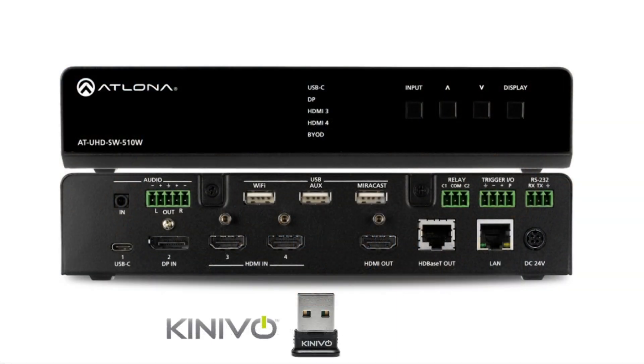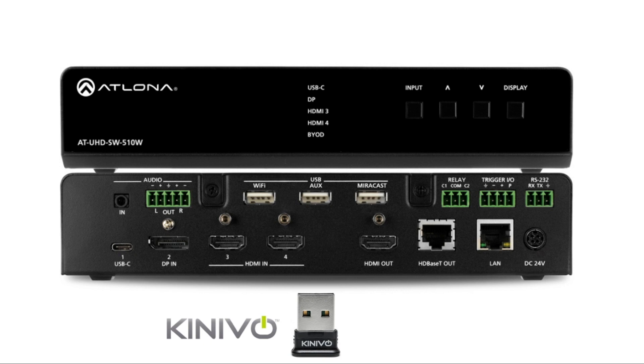In this video, we will explore Bluetooth device discovery for Atlona's SW510W. The UHD SW510W supports Bluetooth-assisted device discovery.